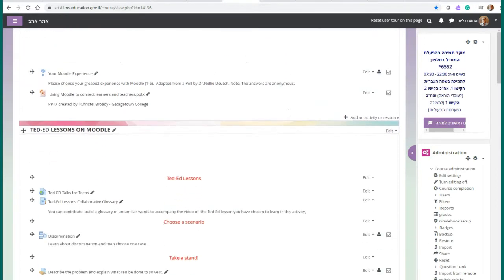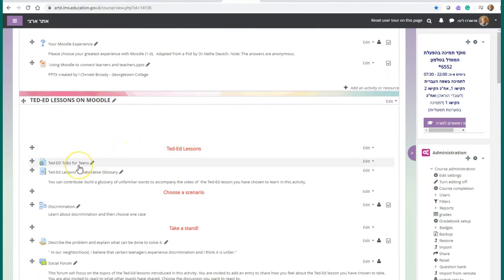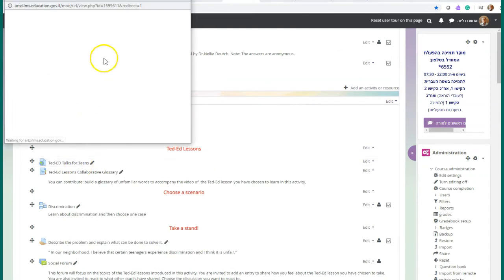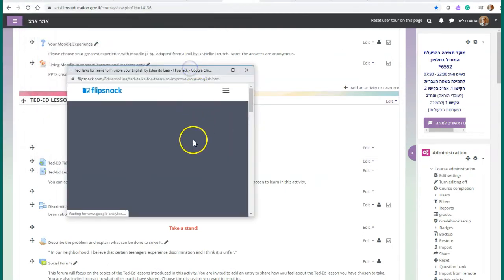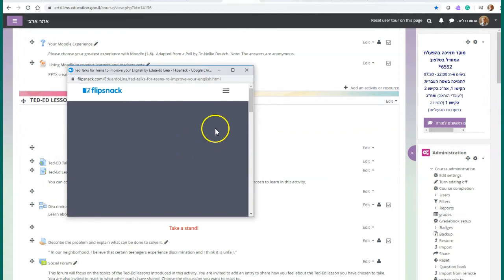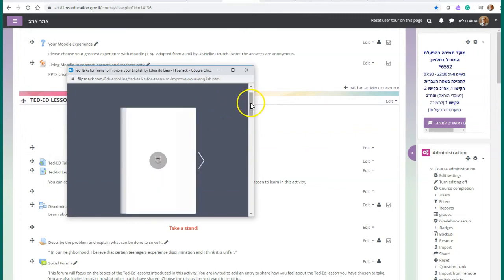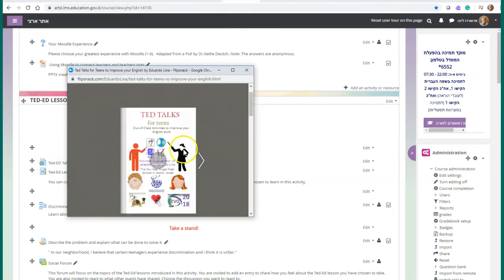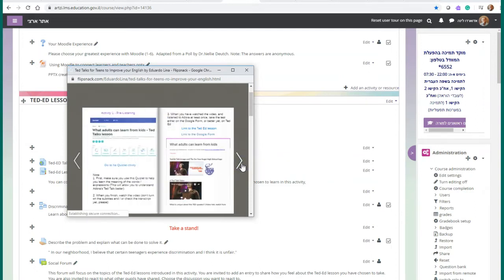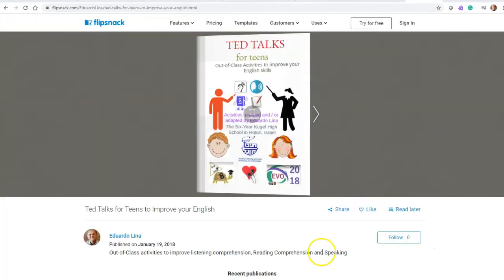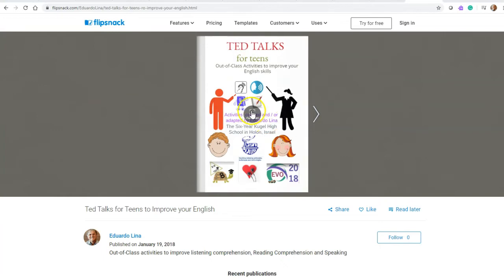The use of Moodle URL to link to TED Ed lessons is also one more example of how Moodle can cater to the needs of any subject teachers have to teach at school. If you teach a subject other than English as a foreign language, notice how easily you can bring content into Moodle and organize it the way you want.